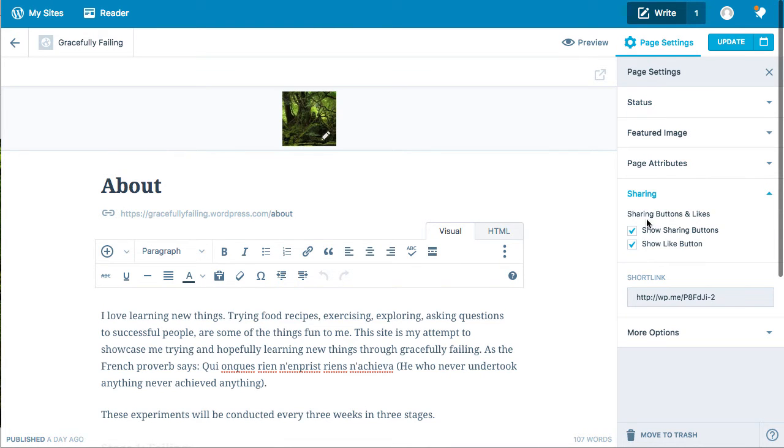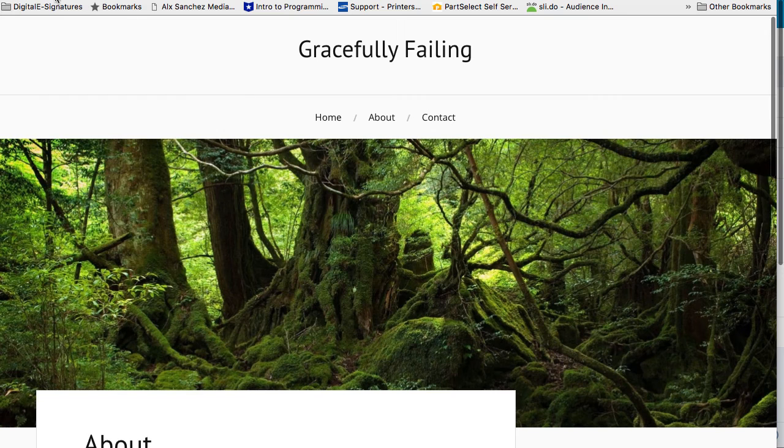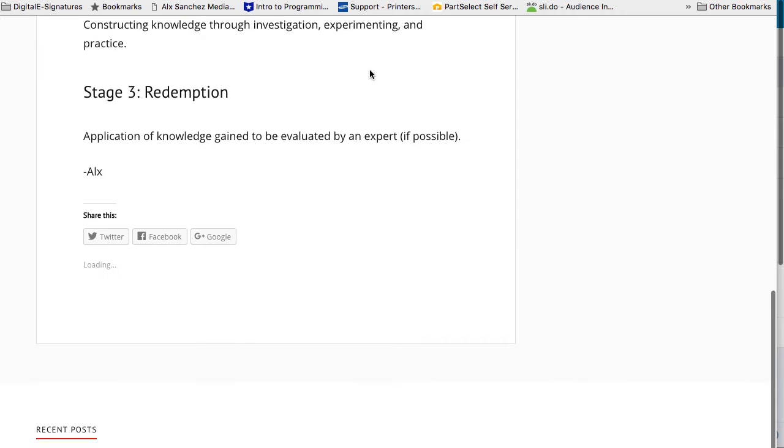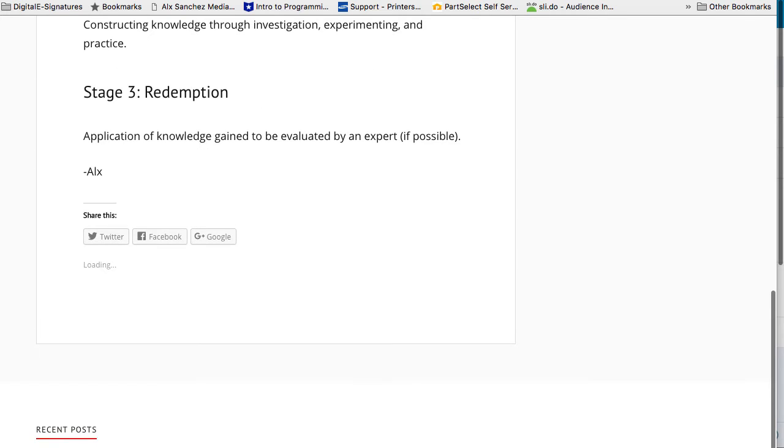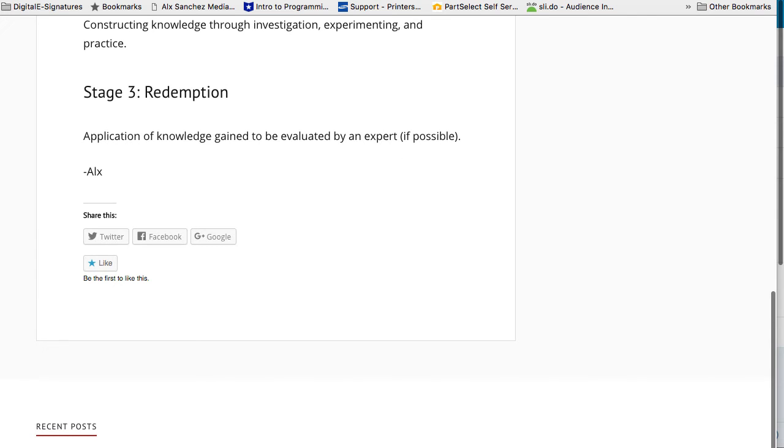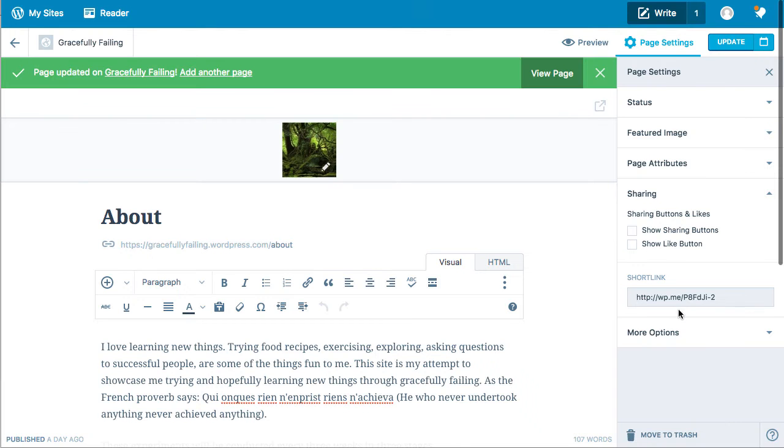And then on the right hand side, I can turn them off also by clicking on the sharing tab and updating the page. In theory those should not show again on the about page, but mine, like I explained to you, is still showing them because it's cached and it's not uploading as fast. I don't have a very good internet connection right now.